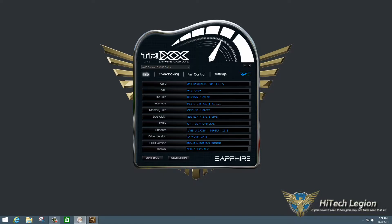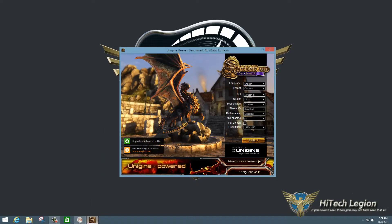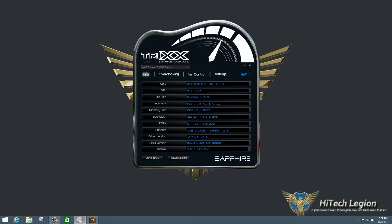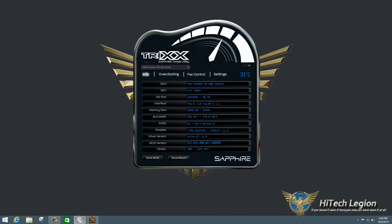So what we have up right now is our Sapphire TriXX Tweak Utility. I also have Heaven up in the background, Unigine Heaven, because that's what we usually at HitechLegion test the overclock with to make sure it's stable, because it tends to be more likely to cause the card to lock up and crash rather than some of the other benchmarks in our experience.